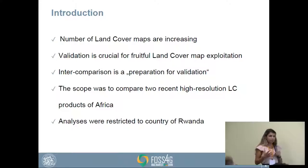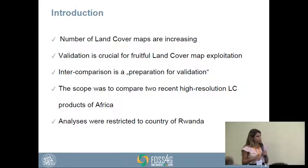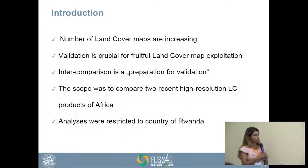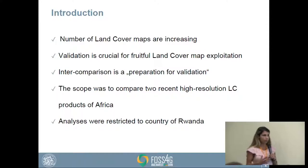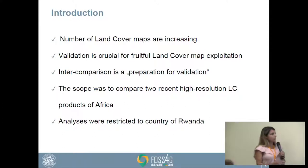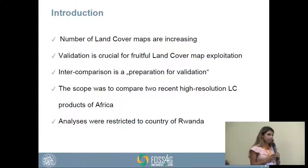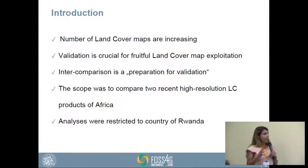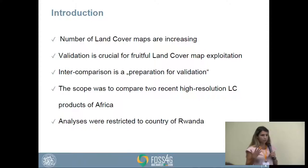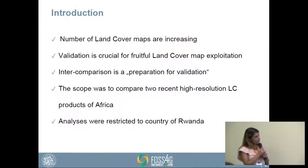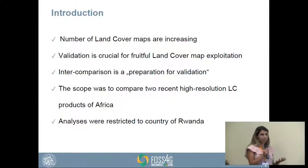In general, the biggest problem in validation is collecting reference data, which usually requires field work or photo interpretation of high-resolution satellite imagery. With intercomparison, we can reduce this by comparing one land cover map with another, identifying the most critical regions where the maps don't agree, and focusing validation on those parts. I would call intercomparison a preparation for validation.